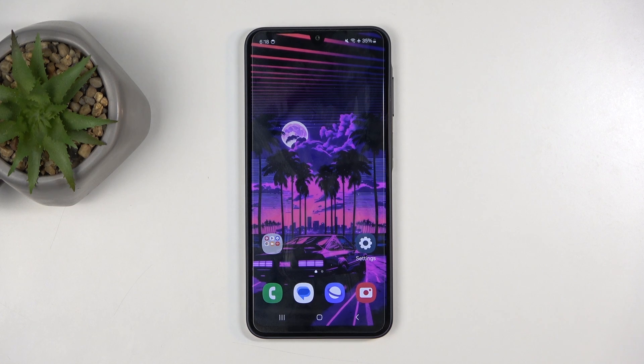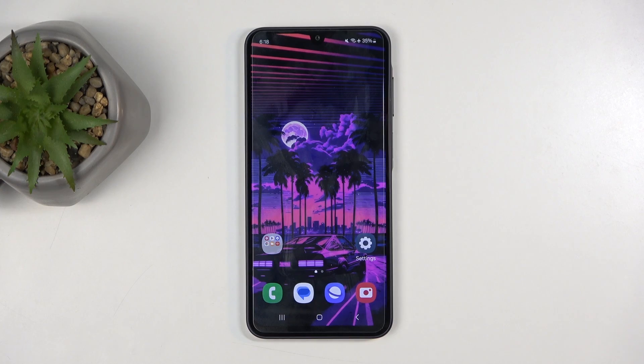Welcome, and joining me is a Samsung Galaxy A16. Today I'll show you a couple of tweaks and tricks you can do on this phone.